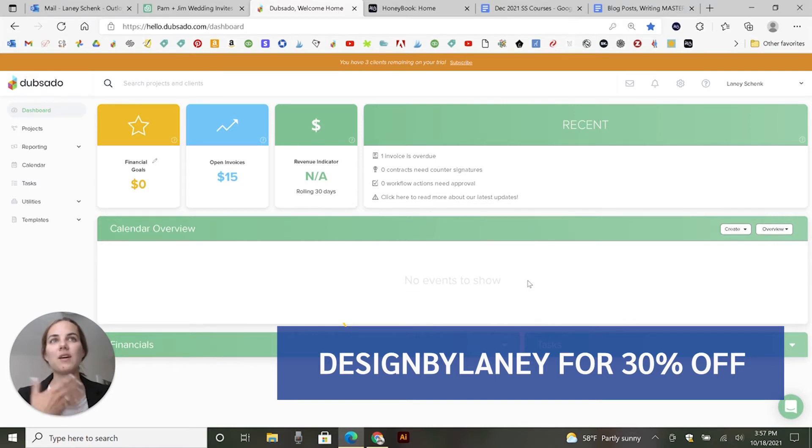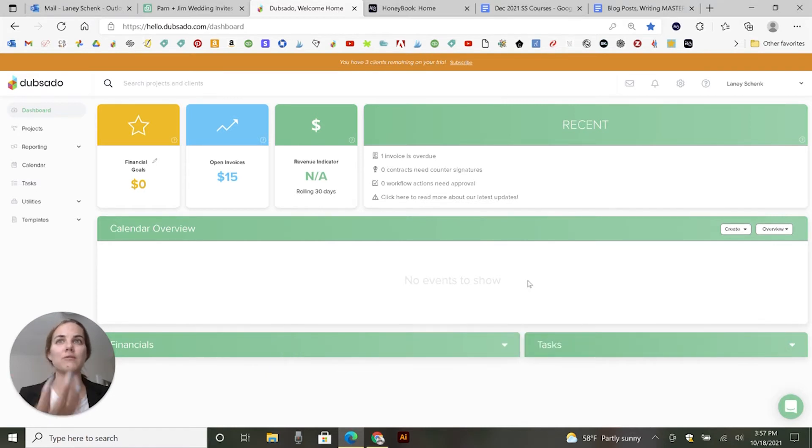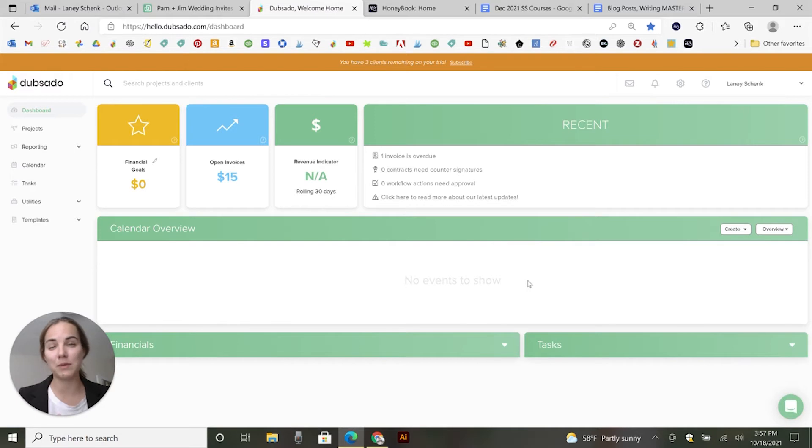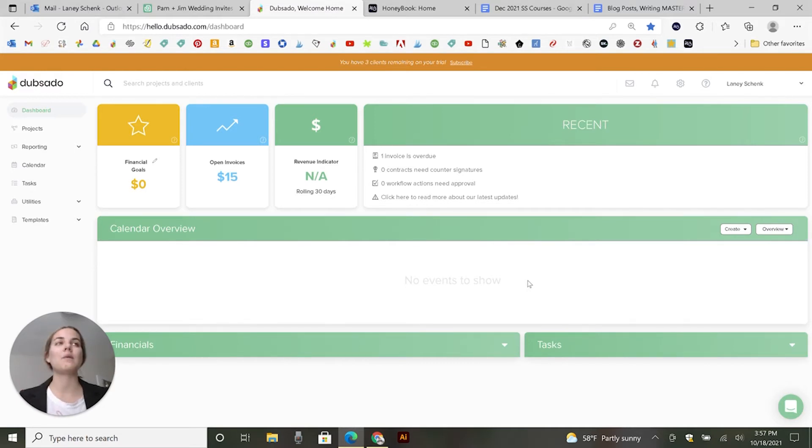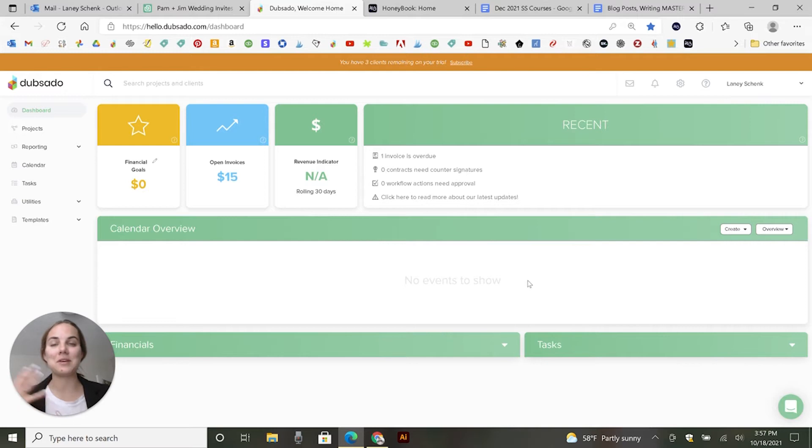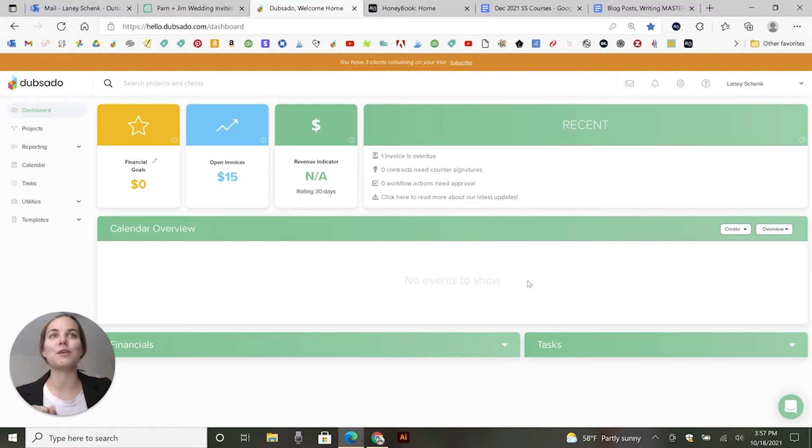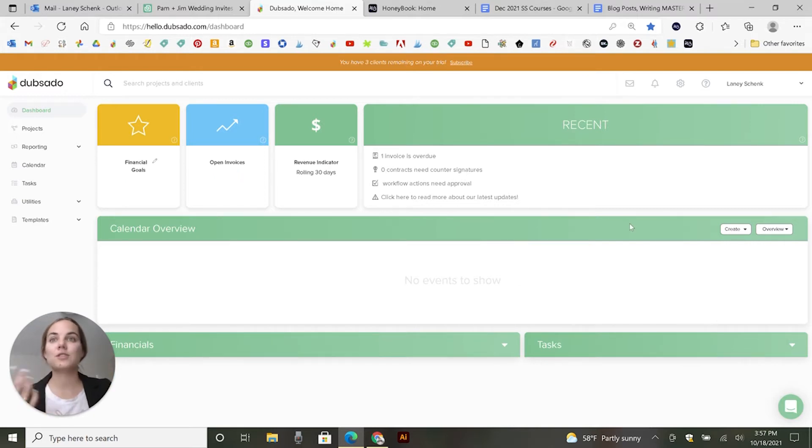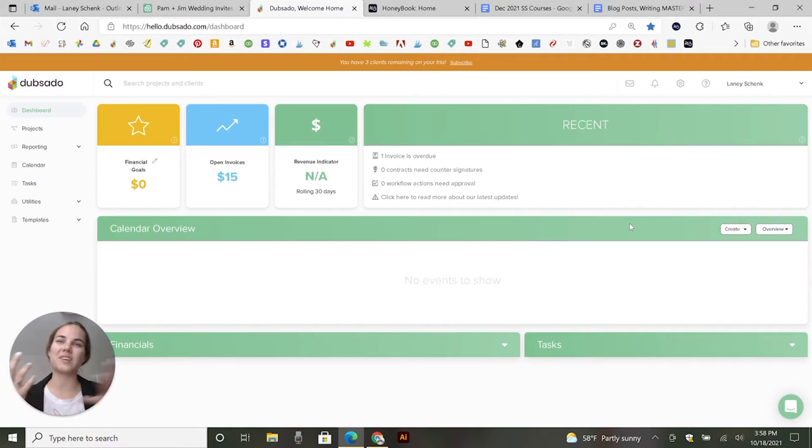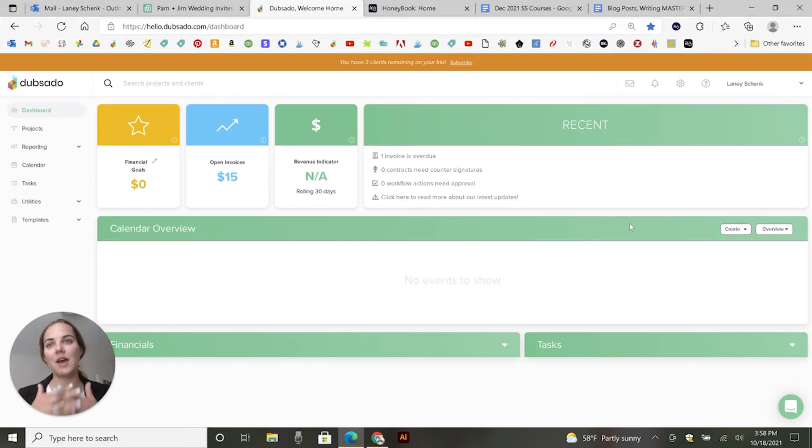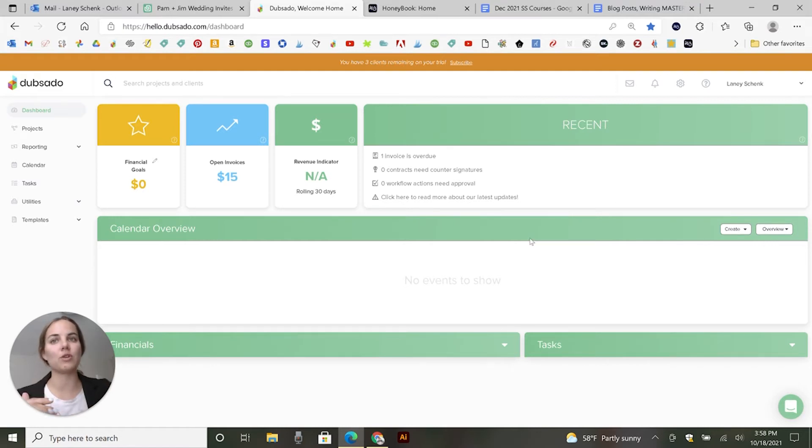They also have a free trial that gives you three clients. It doesn't have any time limit on it. So I think that's a good way to dip your toe in, get your forms set up and not be rushed for time. So you can really figure out what client management systems are all about. So today we'll focus on the portal feature, which is kind of a place that your clients can log in and see everything for their projects. I'll show you what it looks like in a little bit from a client's perspective.